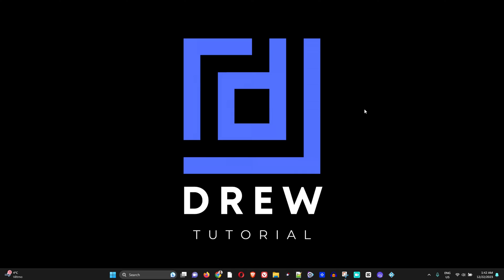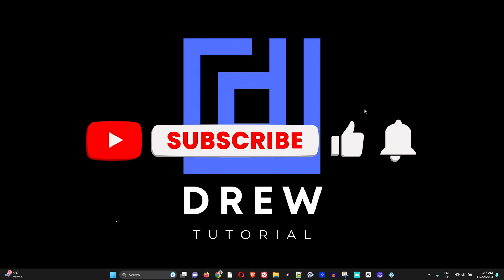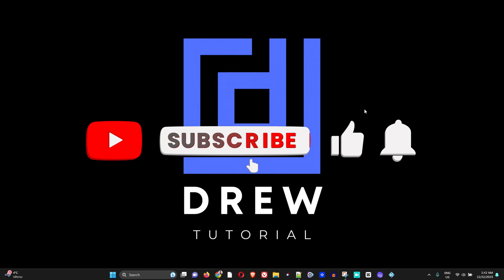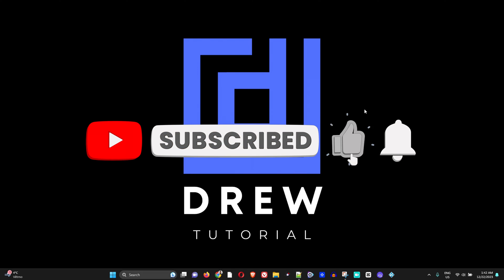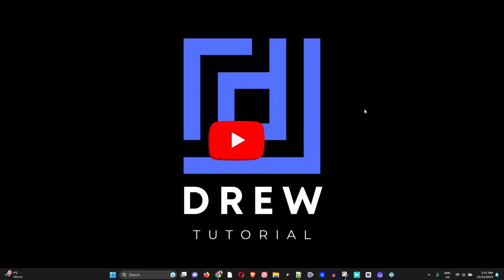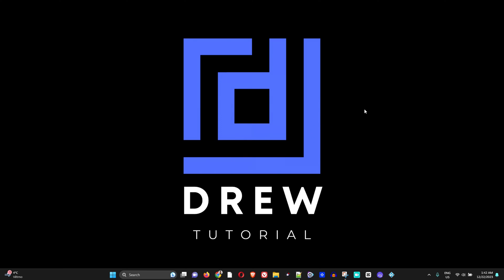If you do, go ahead and give this video a thumbs up. And if you've seen the channel for the first time, welcome to Drew Tutorial. I'm Andrew and feel free to hit the subscribe button below. It's absolutely free so that you can join this channel and you'll never miss out when I release another helpful tutorial just like this one.